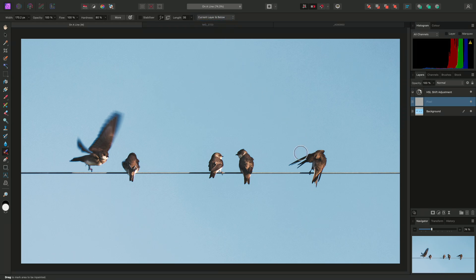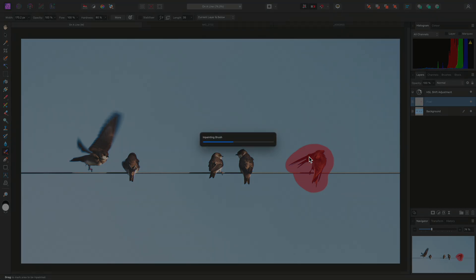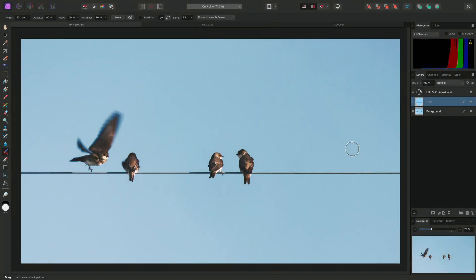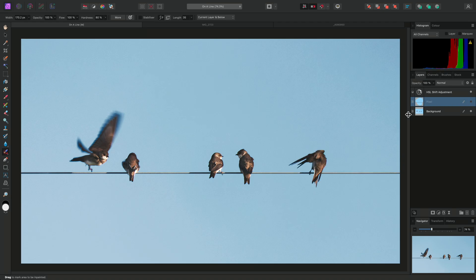Now I'll brush over this bird to the right and release the mouse button. It will be removed from the image, but the inpainting result has actually been put on this new pixel layer, which is now compositing over the original background layer. Therefore, if I hide this pixel layer, the bird will return.